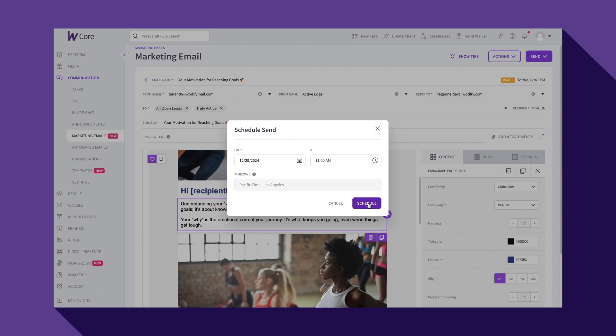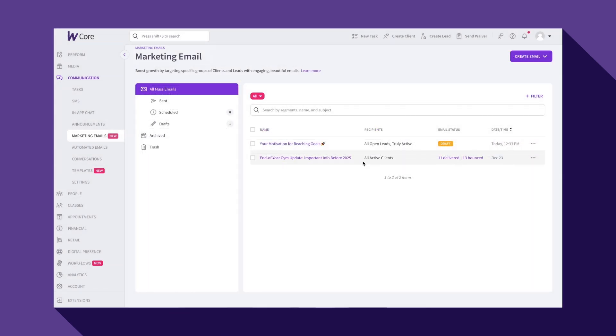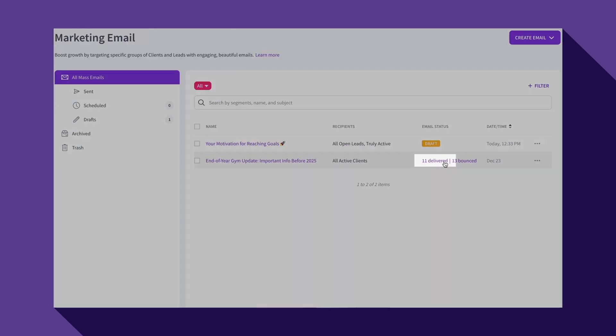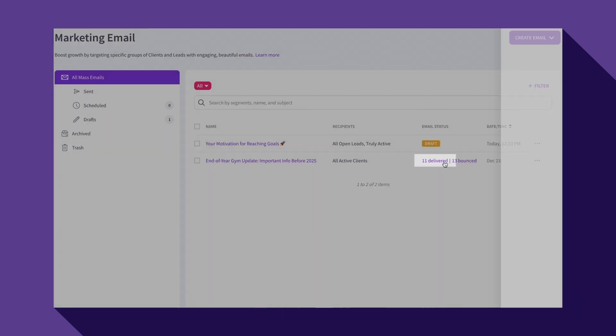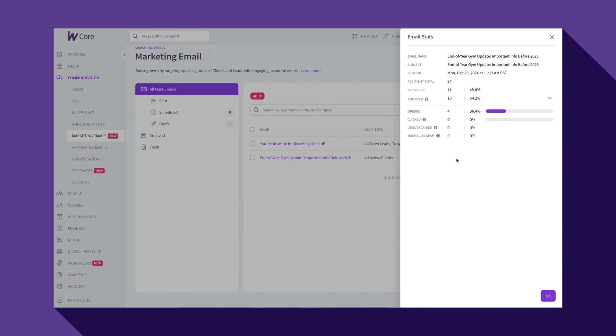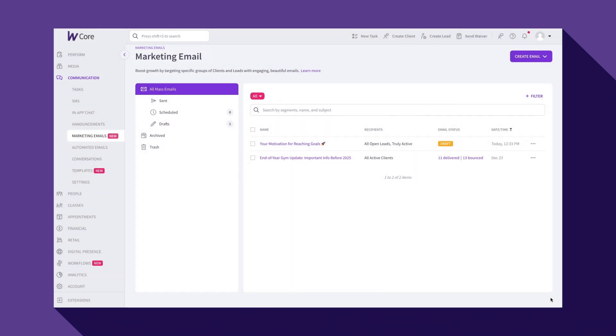Once your email has been sent, head over to the Metrics tab to track your results. Here, you can see open rates, click-through rates, and other key stats to measure your email's performance. This real-time feedback helps you refine your strategy and improve engagement for future emails.